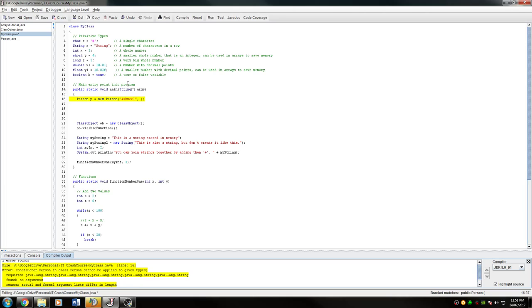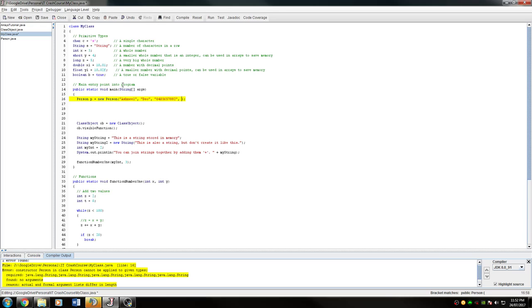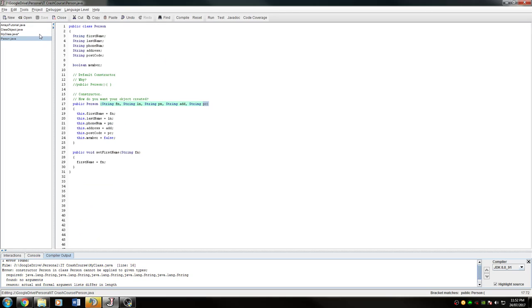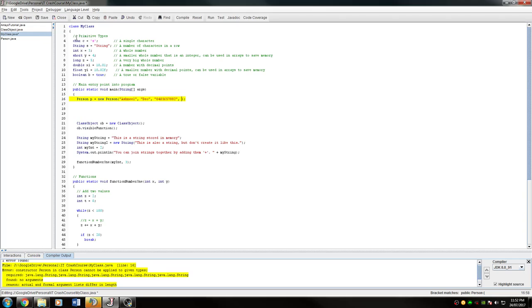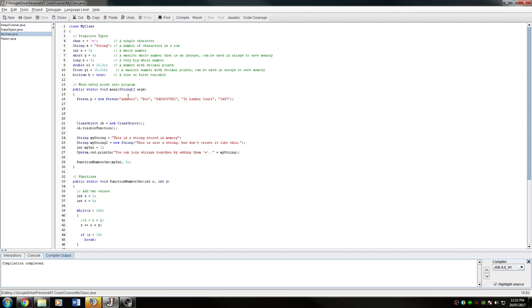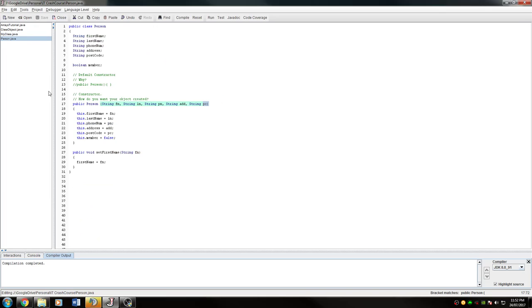And I want his phone number to be, we'll just make it simple, 0403 657882. And then I want his address to be 31 Lasher Court, and his postcode can be 3457. Now when I compile it, it compiles because it expects this many strings inputted and it gets that many. It doesn't check anything else. These could all be empty for all the compiler cares, but as long as it has what it needs, it can assign it.